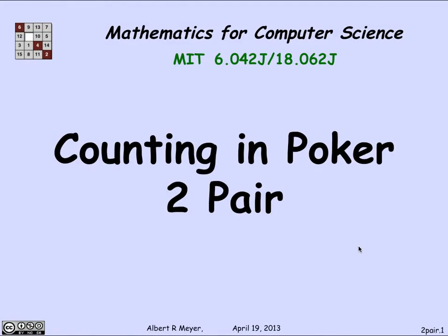Let's do a basic example of counting that illustrates the use of the generalized division rule and the generalized product rule. We'll count some particular kind of poker hands called a two-pair.